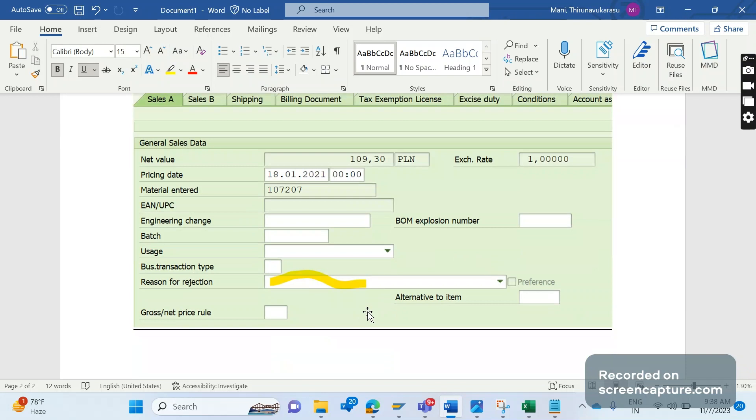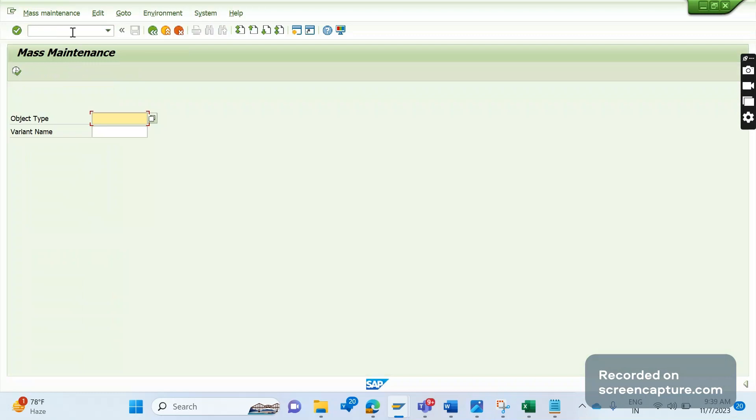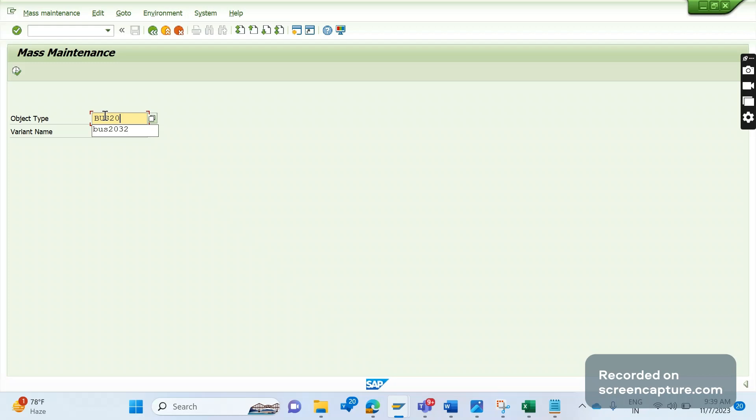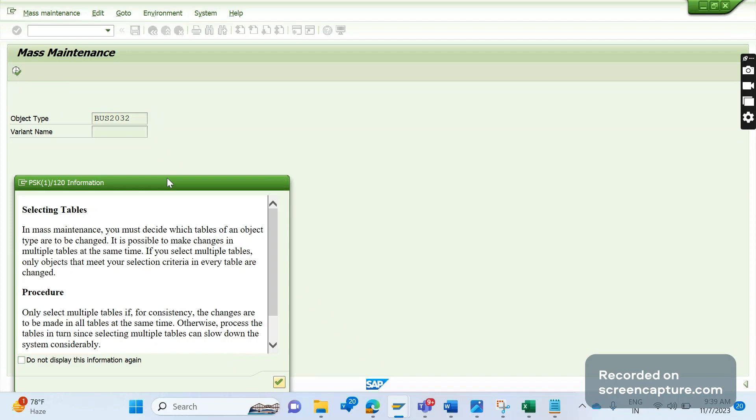If we have 100 orders and we would like to reject those orders, then we should use transaction code MASS. In MASS, first we should specify the business object type for a sales order, that is BUS2032. Just remember this business object type. Enter BUS2032 and click on Execute, then click OK.